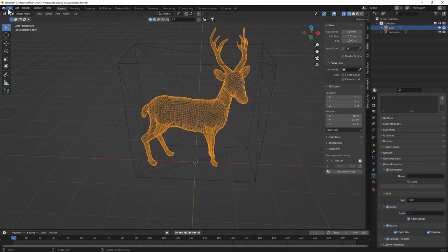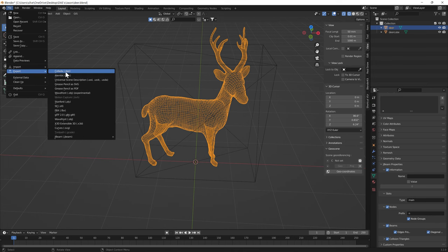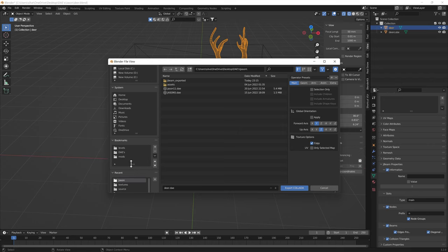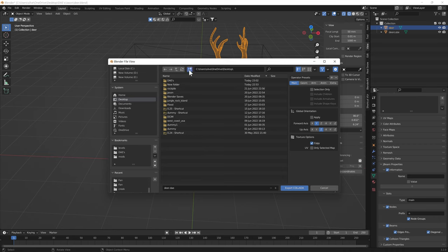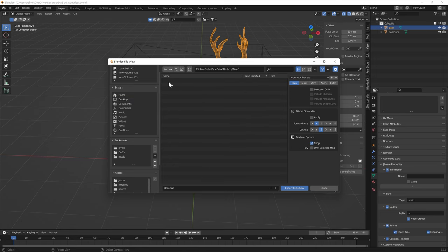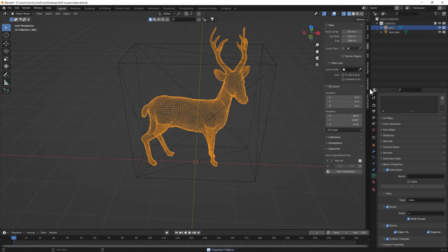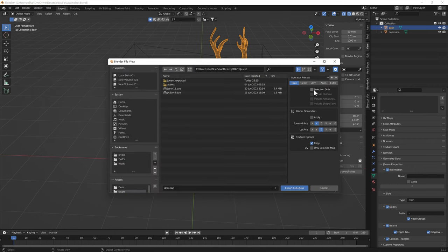Now we need to export the deer. I'll export the DAE into the deer folder. Let's go to the desktop and make a folder just for the deer mod - we'll call it 'deer'. Inside of here will be 'deer.dae'. Export DAE this time with 'selection only' so we're not exporting the cube - that's exported separately as a JBeam. So we'll export just the deer mesh.